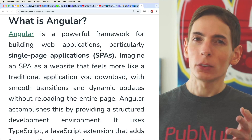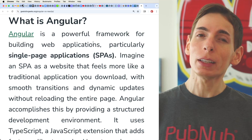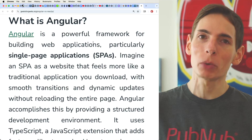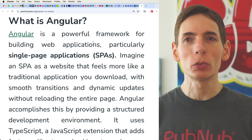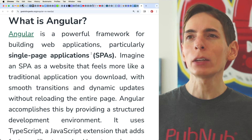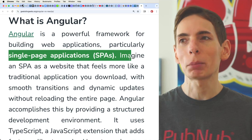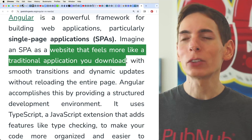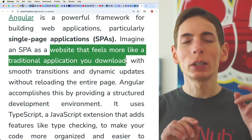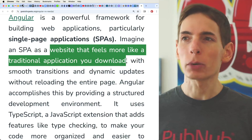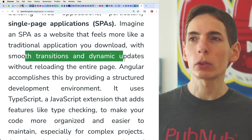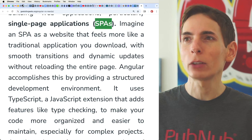If you don't know what Angular is, it's a powerful framework for building web applications. Angular is specifically for single-page applications, where a website feels more like a traditional application when you download it — more of just a UI where things switch around and you're not really browsing a website. Smooth transitions, dynamic updates without reloading the entire page. That's what a single-page application, or SPA, is.